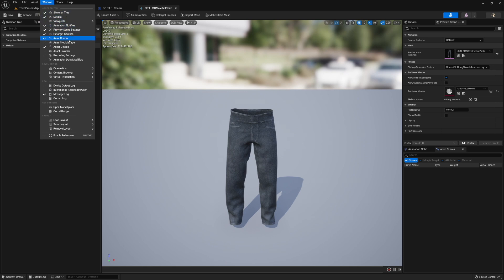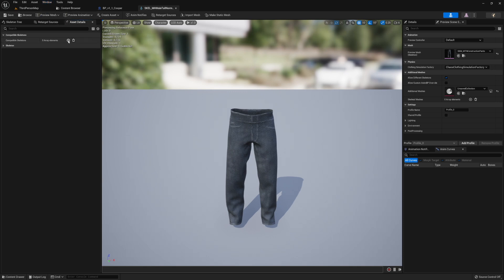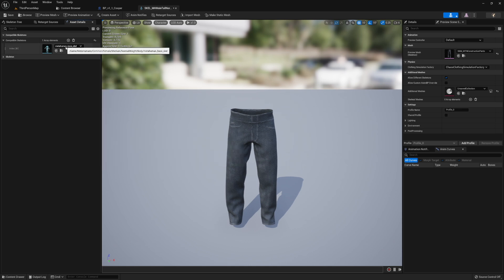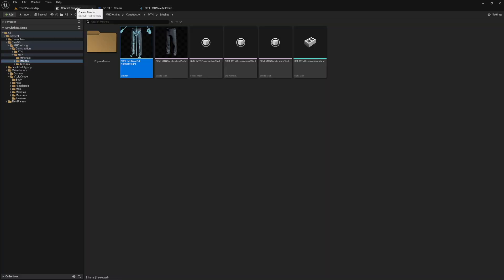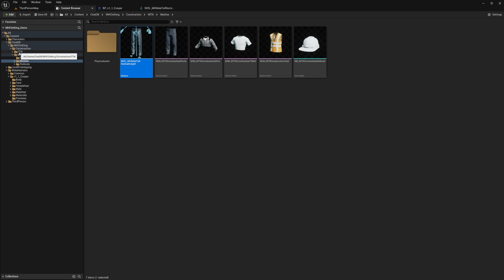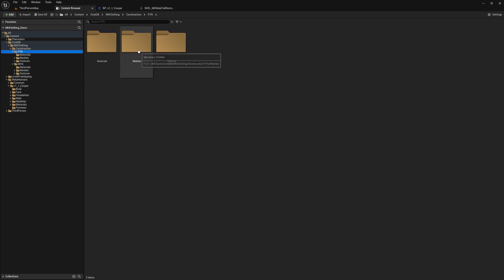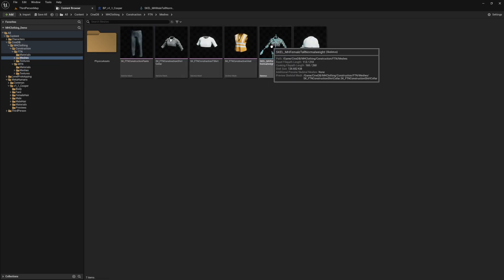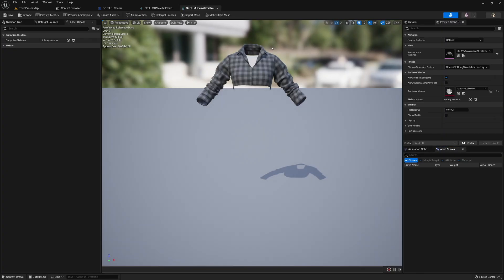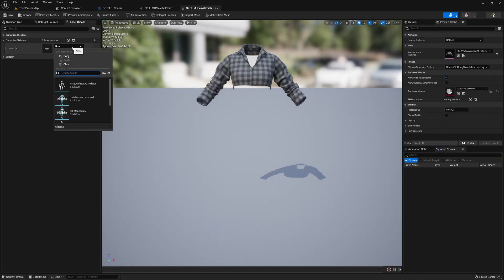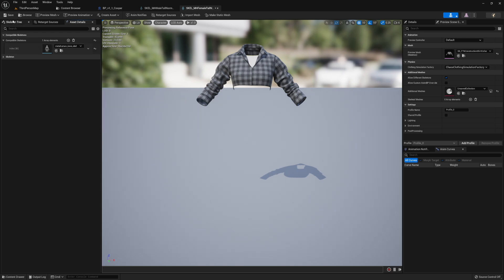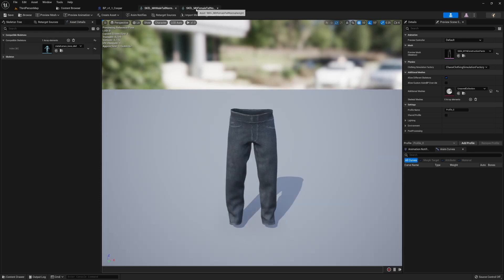You're going to want to go to asset details. That's also found in the window here in case that's off. Really simple. All we need to do is add a compatible skeleton and we're going to add the MetaHuman base skeleton. That's what all the generated MetaHumans are going to be using. We're going to do the same thing for the female skeleton in the case of this asset pack. We're just telling Unreal Engine that when we're using the stock MetaHuman skeleton from the app that these clothes and this skeleton are compatible. They are exactly the same in this case.